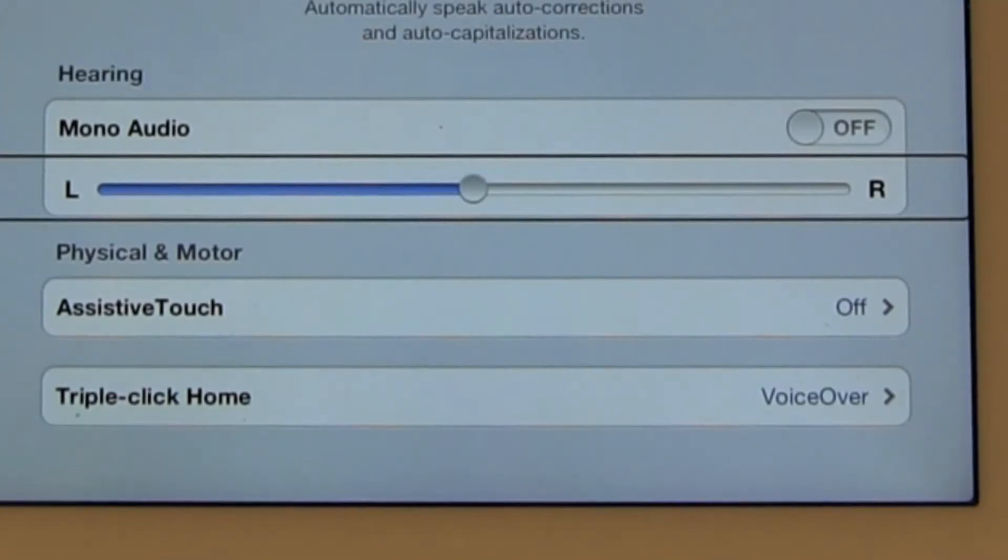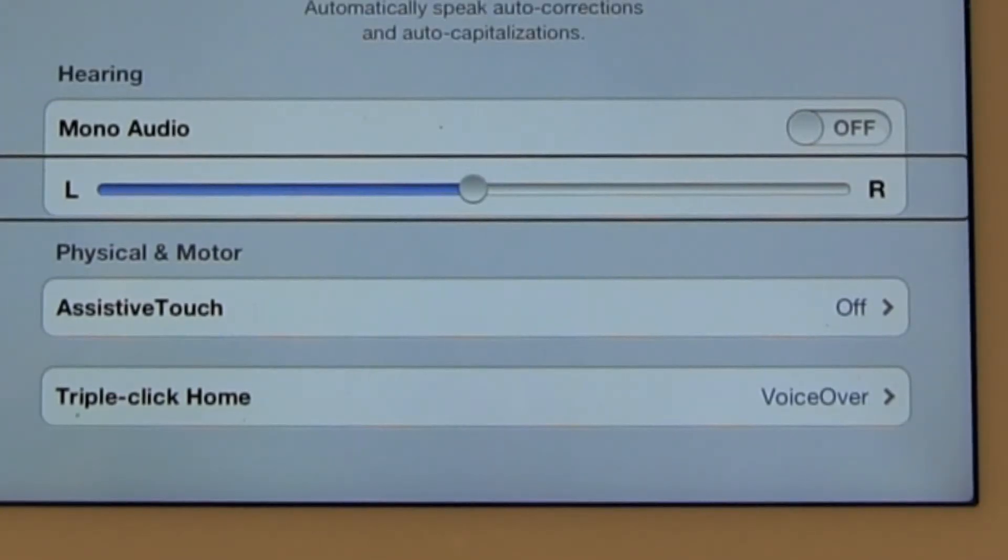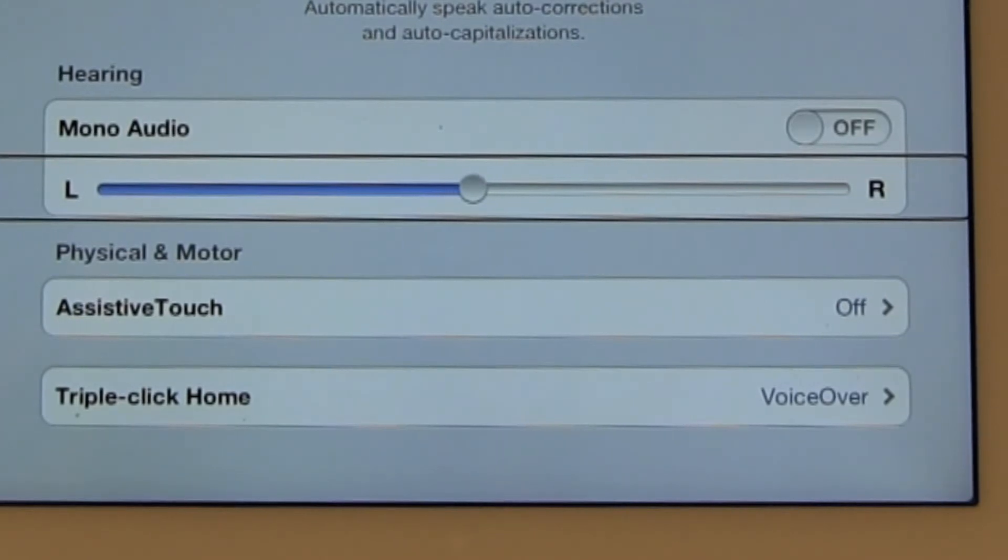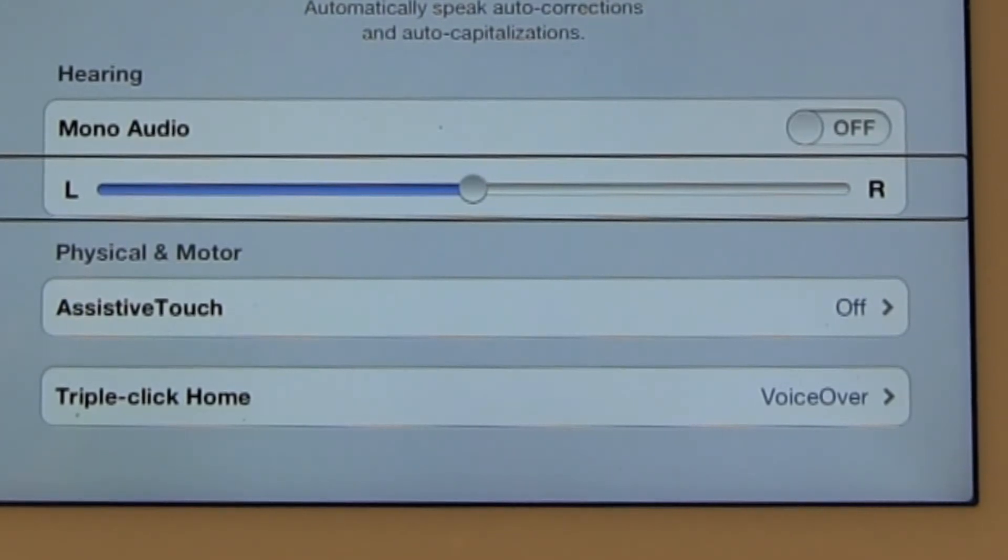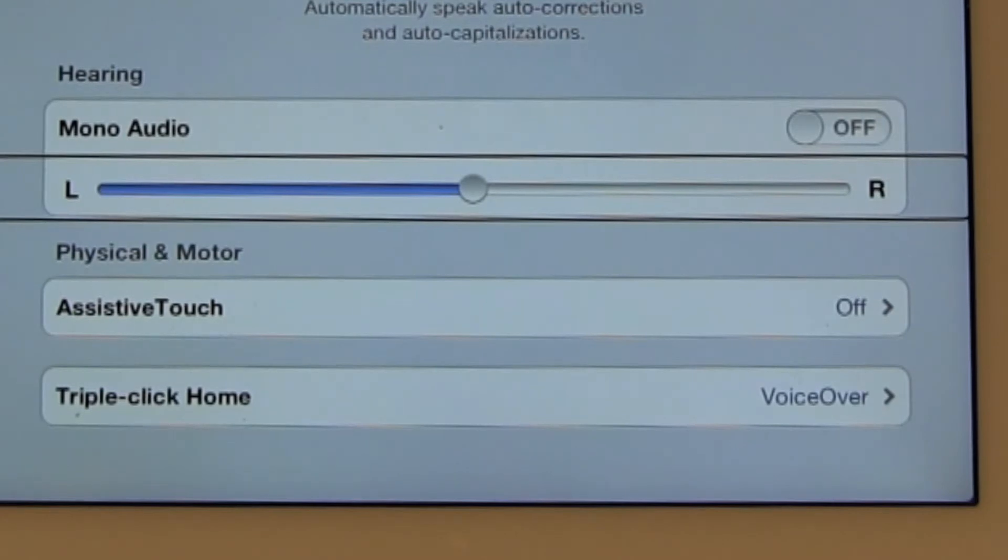Left right stereo balance. This is the balance of the sound that's coming out of the iPad. Again, depending on the individual needs of the user.